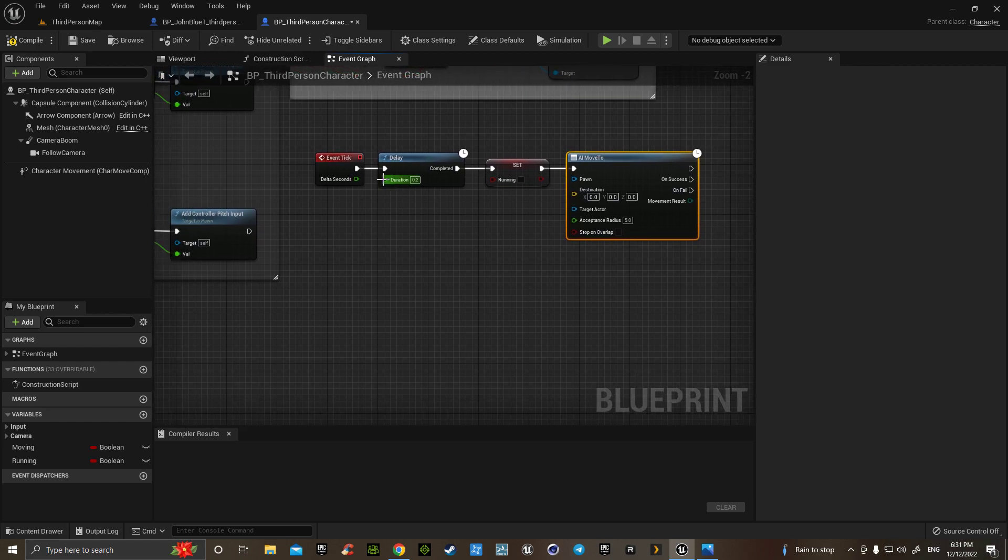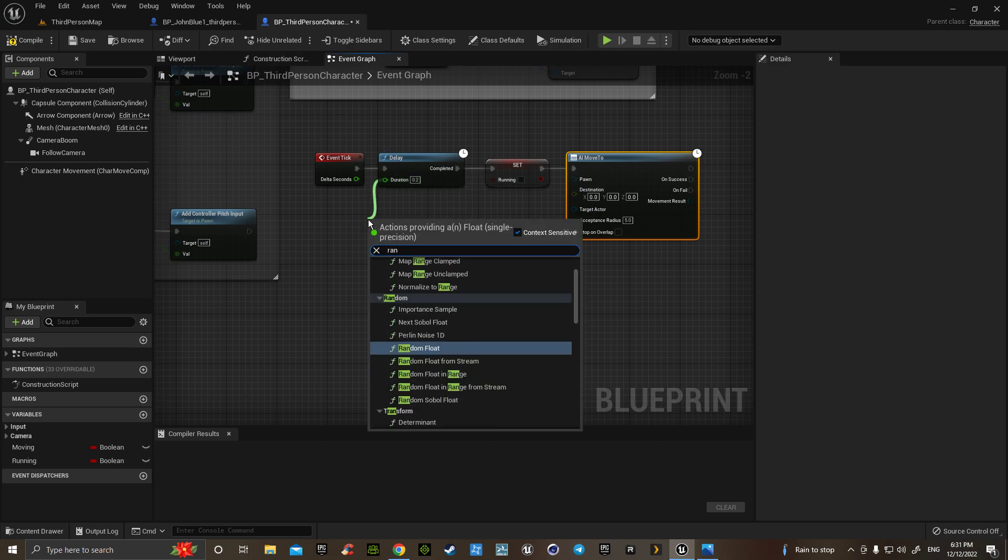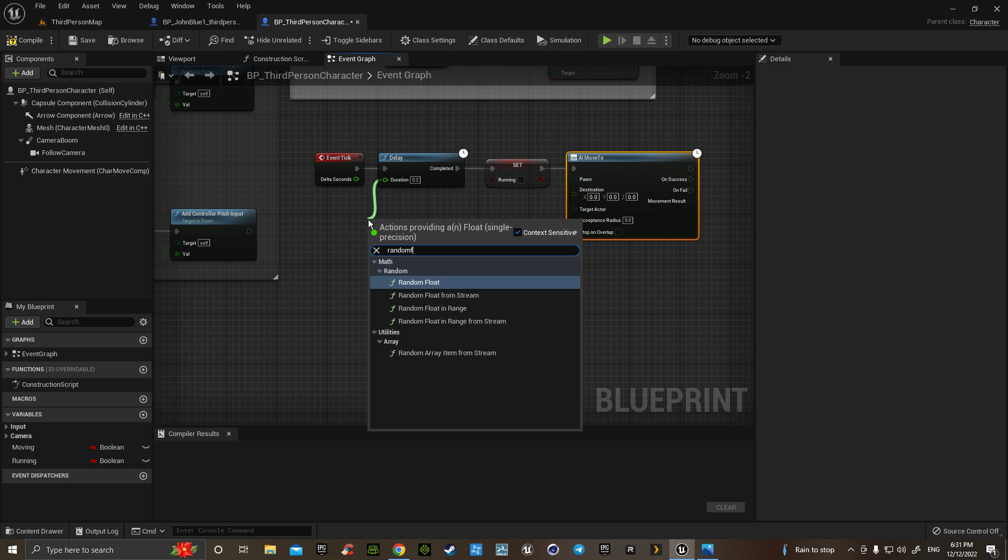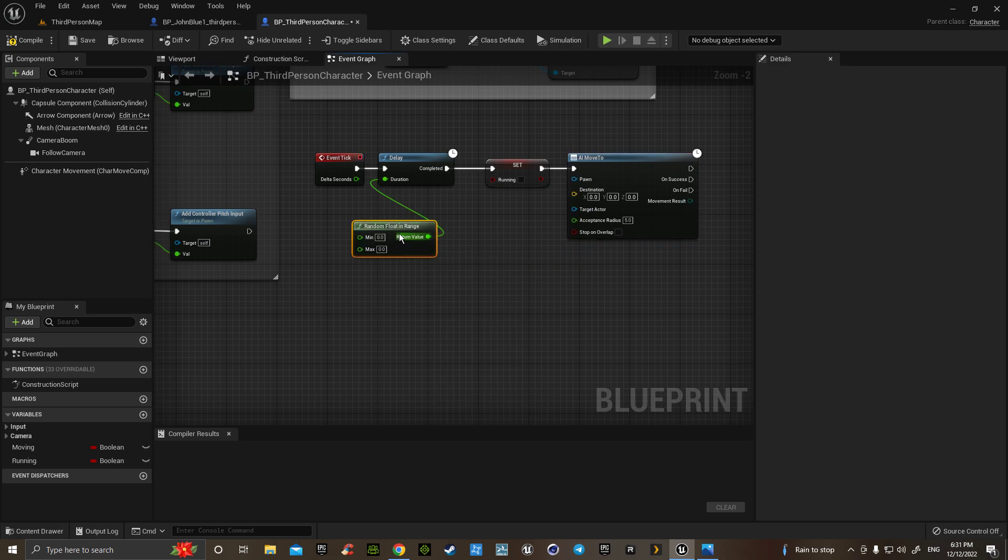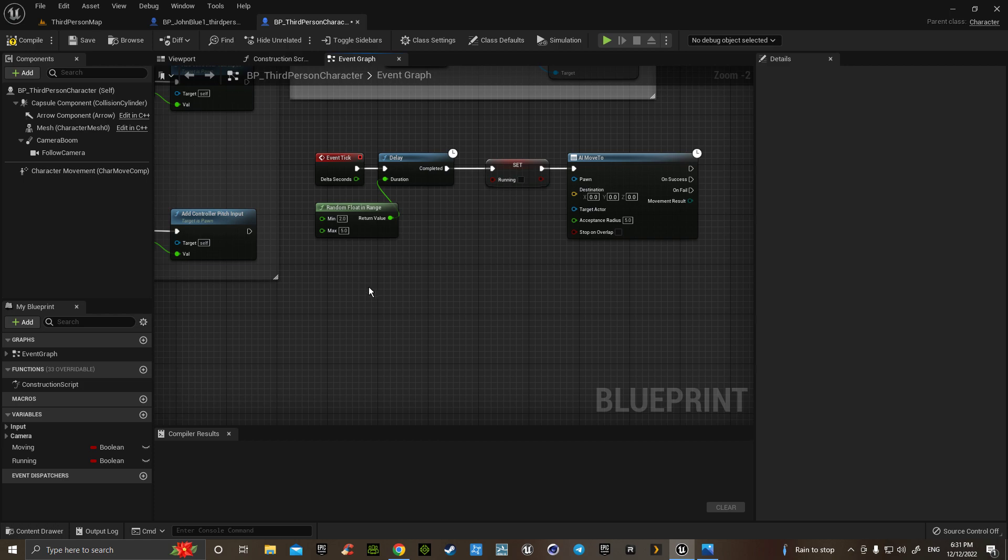From this one here, this has to do with having a delay in the duration of which they move. We then go to a random float in range, and you can change this to how often you want them to move. The normal one is two and then five, and if you put ten or twenty, there'll be a longer space between when they move.